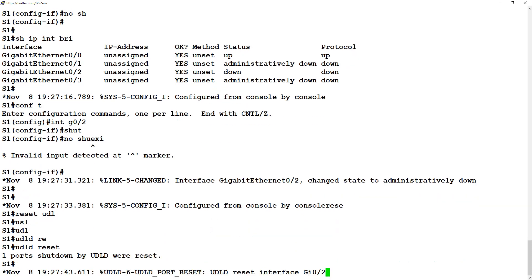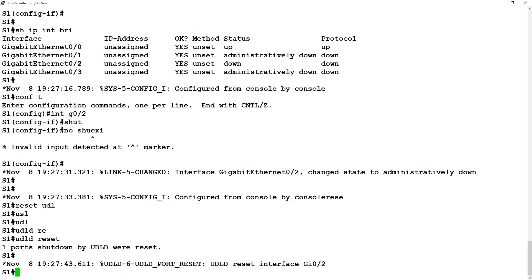After running 'udld reset' the interface comes back up. So that's the simple configuration of UDLD - it detects when a link goes unidirectional, which can cause loops. UDLD has two modes: normal and aggressive, with aggressive being the preferred mode. It aggressively tries to re-establish the connection, sends eight probes every second, and if that times out the port goes error-disabled. That's how it deals with it. The next video is going to be on flex links - thanks very much, see you soon.